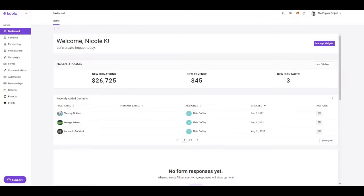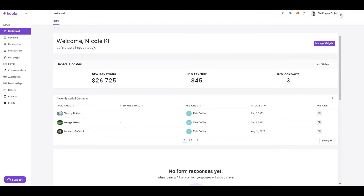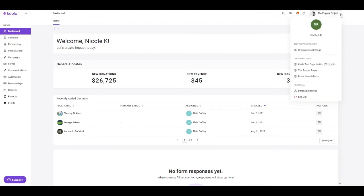Before jumping into all of Keela's tools, let's take a look at some of these icons here in the upper right-hand corner. To start, let's take a look at your organization's name. Here, you're going to be provided with a drop-down menu where you can access your organization settings, which are restricted to people with an administrator user level. And this will include all of the overarching Keela settings that pertain to your account.